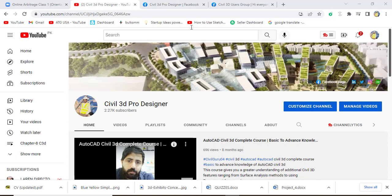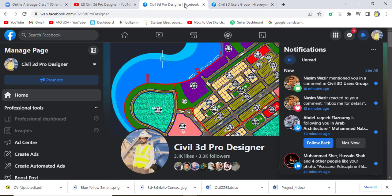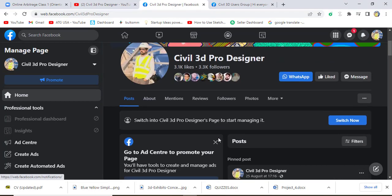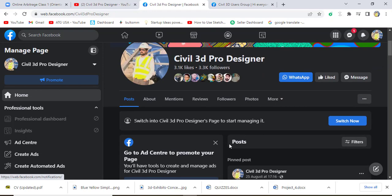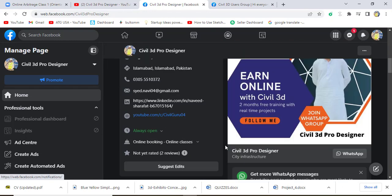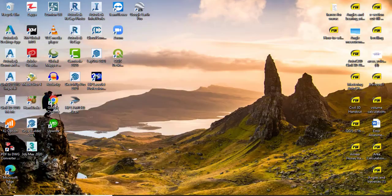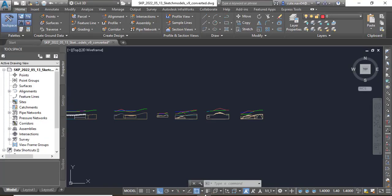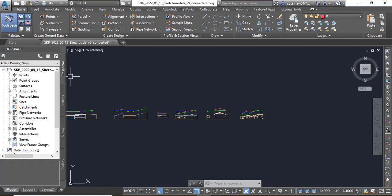You can also access me through my Facebook page Civil 3D Pro Designer. You can get many more about Civil 3D and land surveying. So let's start our exercise number two: creating a corridor.